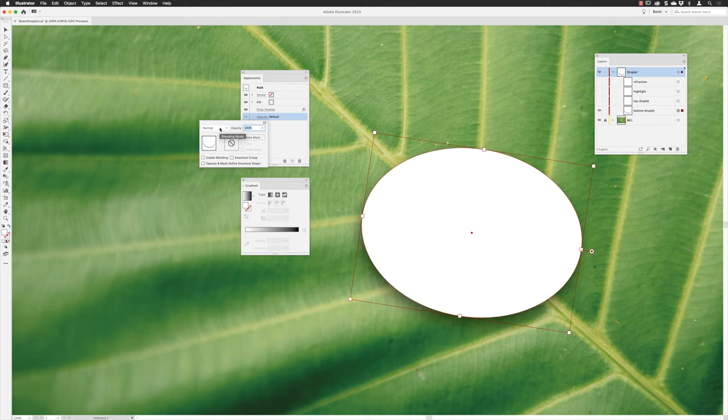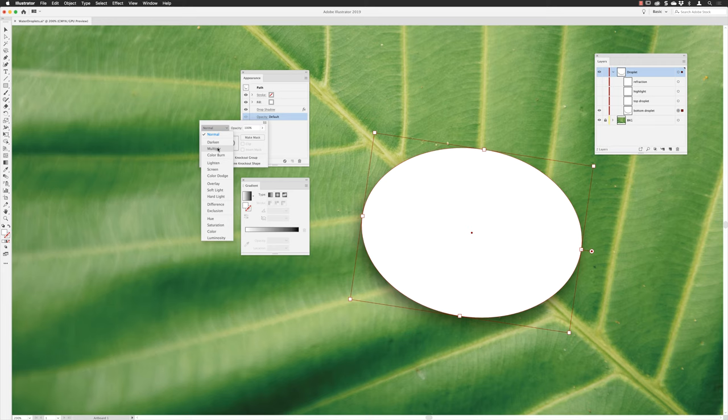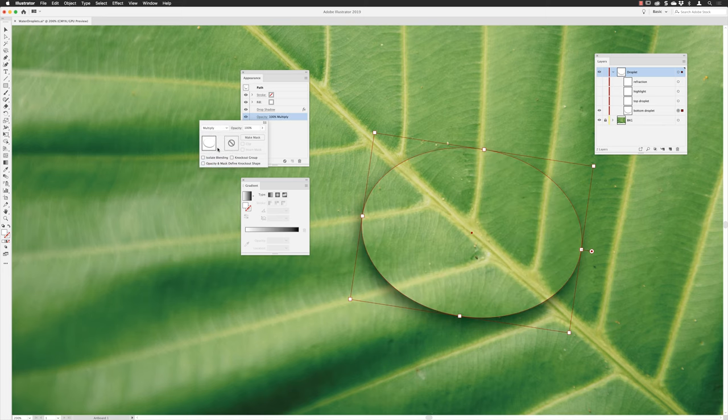So if I click on opacity, I can then go to the blend mode menu, which will allow us to create transparency effects. And from here I'll choose multiply. So multiply is a blend mode that will make light colors like white invisible and it will only keep the darker colors.